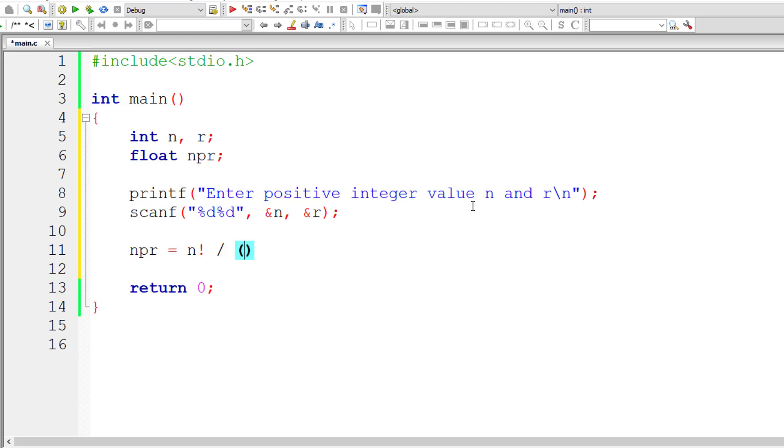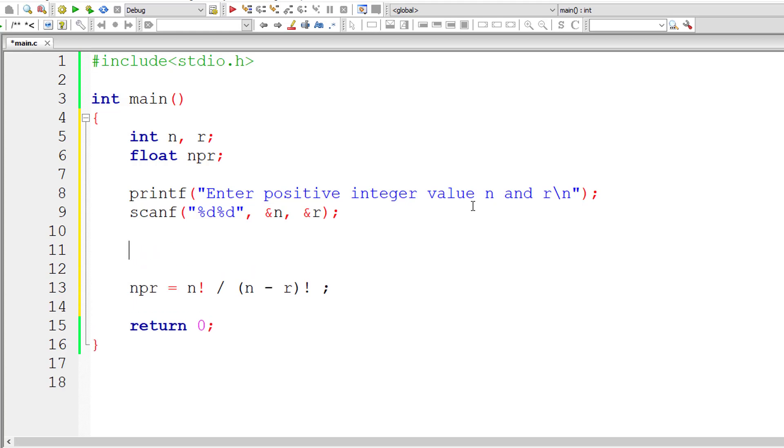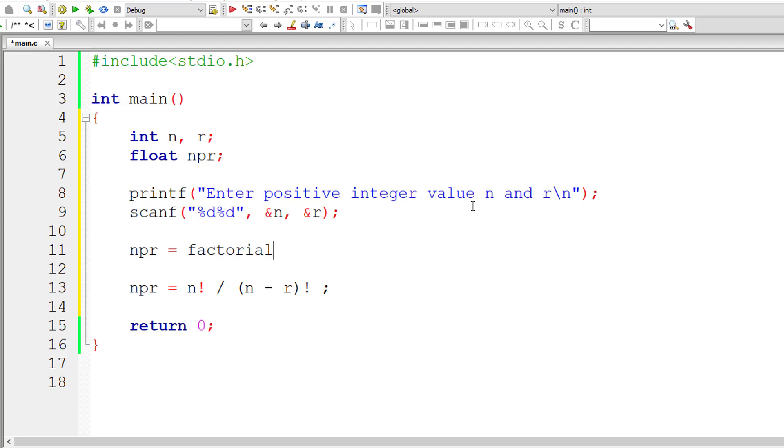The formula is nPr equals n factorial divided by n minus r factorial, right? So let's make use of a function called factorial. nPr equals factorial of n divided by factorial of n minus r.